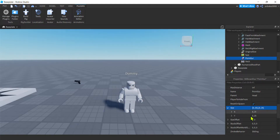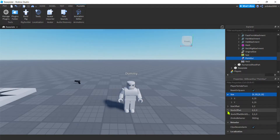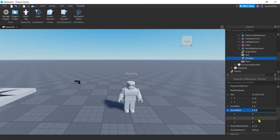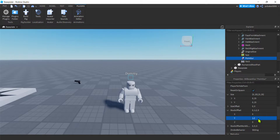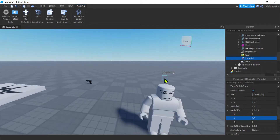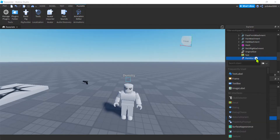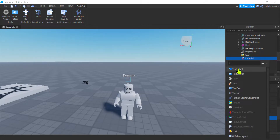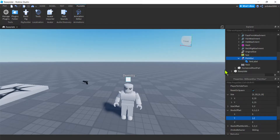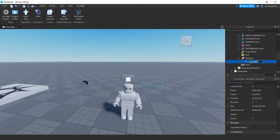Now it's tiny and inside his head, so let's move it up a little bit. Go to StudsOffset and change the Y value to about 1.2 — there you go, that's where it's going to start. Let's add some text to that: go to point GUI, hit the plus, type T for TextLabel, and now you've got a TextLabel inside it.